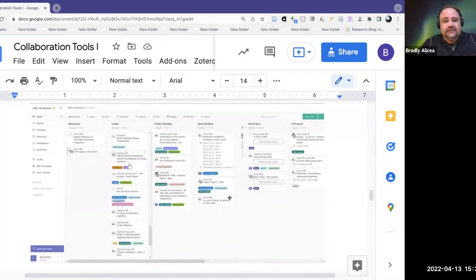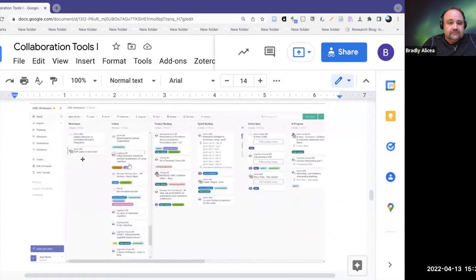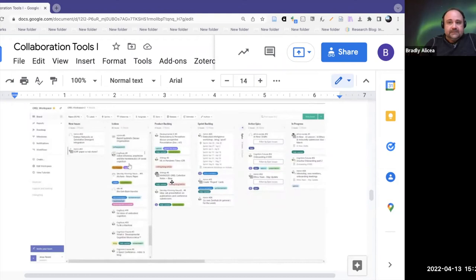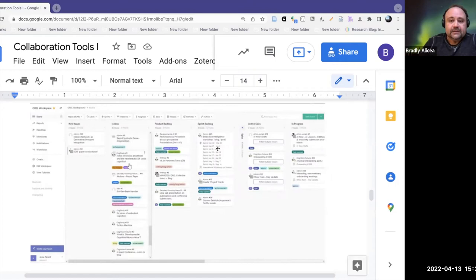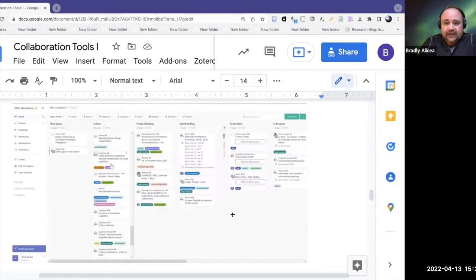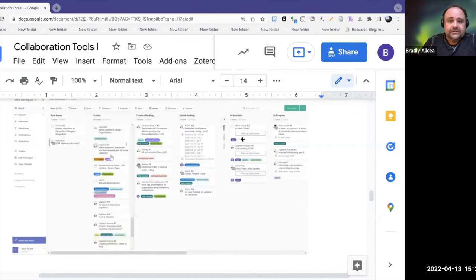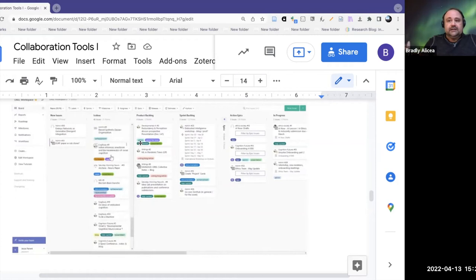This is a Kanban board in Zenhub — a little different from GitHub. You have columns with different categories: new issues, icebox (a hold column where you freeze things in time), product backlog, sprint backlog using the agile process of sprints, active epics, and in progress. It's a categorical organization but also in time from starting to completion. It's very similar to GitHub, except there are some critical differences in how they organize things.